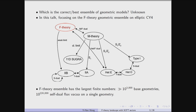From a data science point of view, one particular reason is that the F-theory ensemble has some of the largest finite numbers in any string theory literature — like more than 10^3000 base geometries, or more than 10^200,000 self-dual flux vectors on a single geometry. These numbers are a little bit different than neuron numbers, because here there are self-duality conditions.